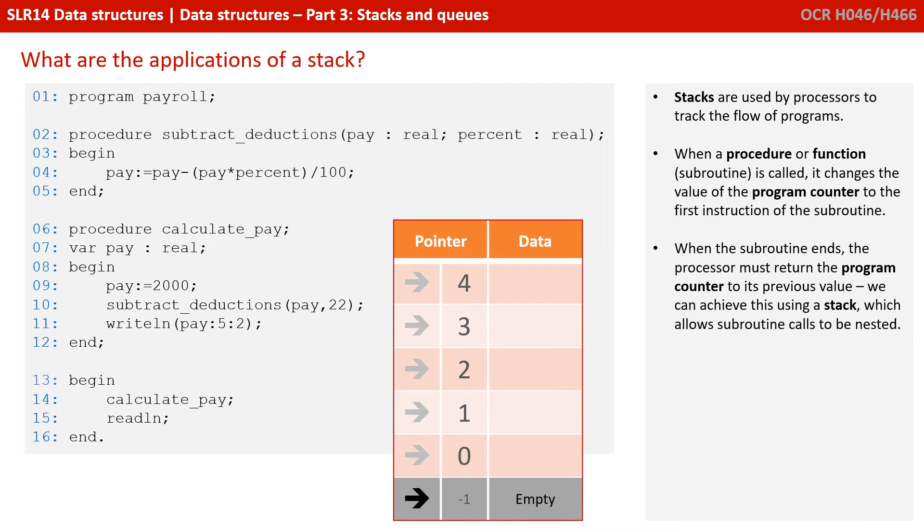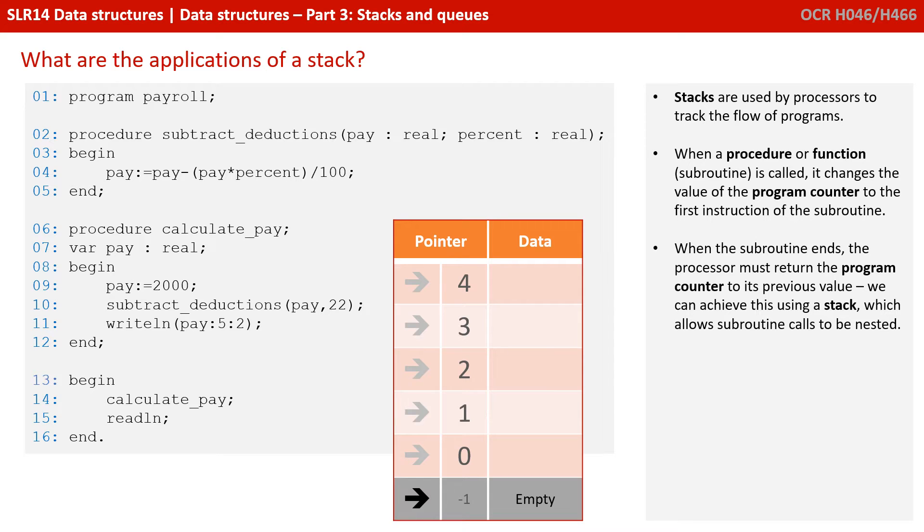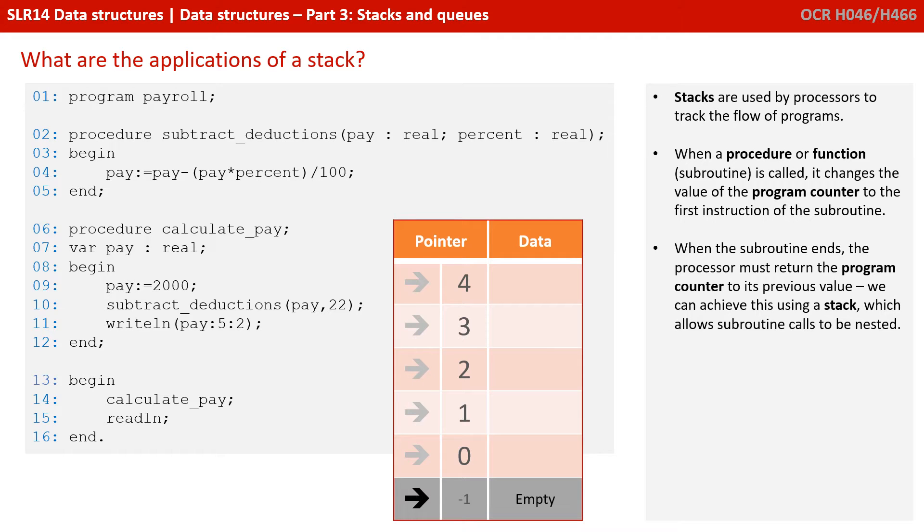Stacks are used by processors to track the flow of programs. When a procedure or function subroutine is called, it changes the value of the program counter to the first instruction at the subroutine. When the subroutine ends, the processor must return the program counter to its previous value. We can achieve this using a stack, which allows subroutine calls to be nested.